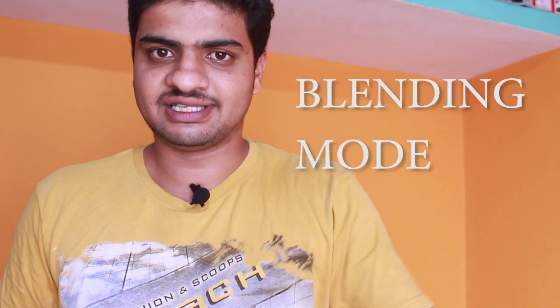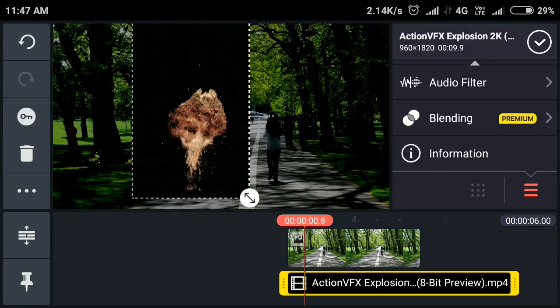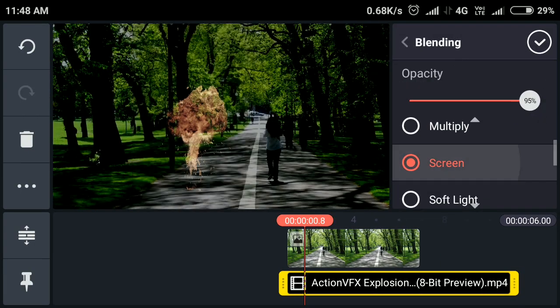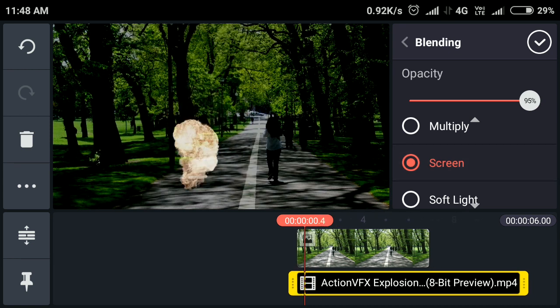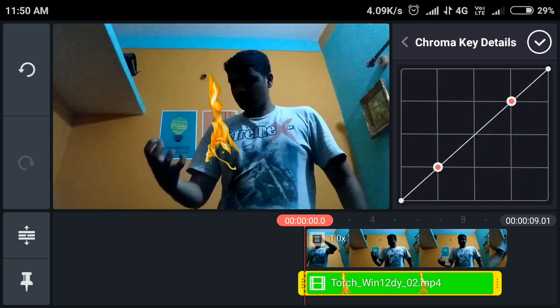You can use a blending mode — there is an option in the video editing application. For example, you can use a bomb explosion effect. You can use a black background effect on YouTube. The other way you can use a blending mode — the background is black. At the edge of the background, you can use a dark area. You can use blending modes to create a cinematic look.